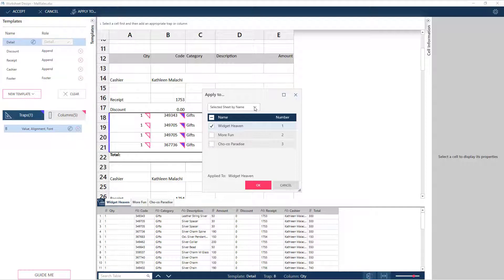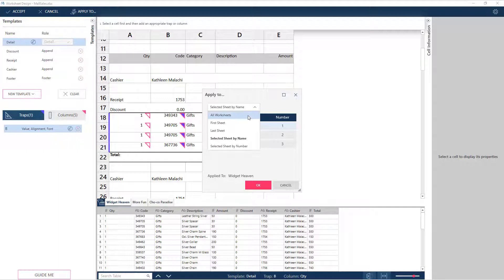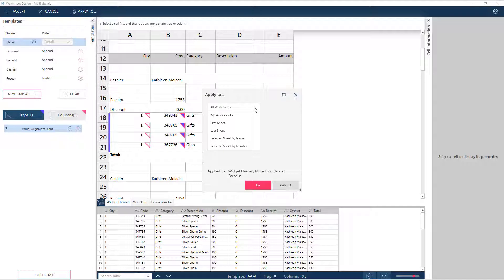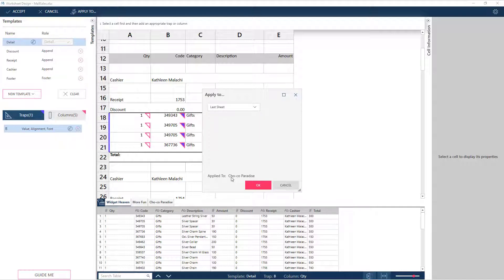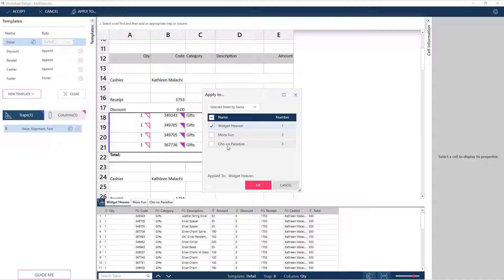We are given several options as to how to specify which sheets to work with. We can apply the templates to all worksheets, the first or last sheet, or we can select sheets by name or number. In our case, we want to work with all our sheets.